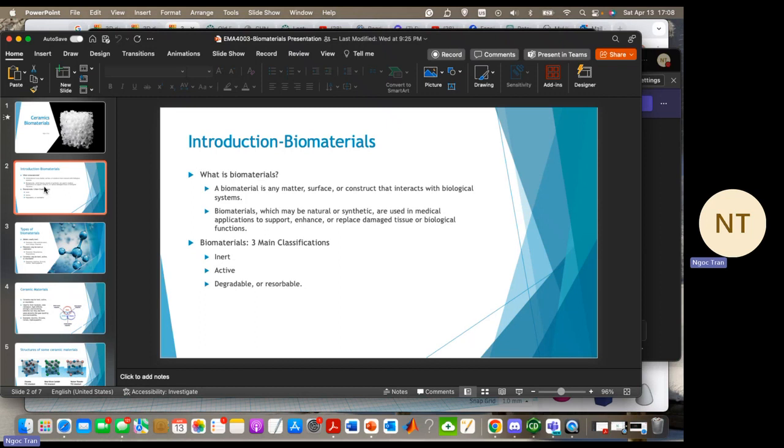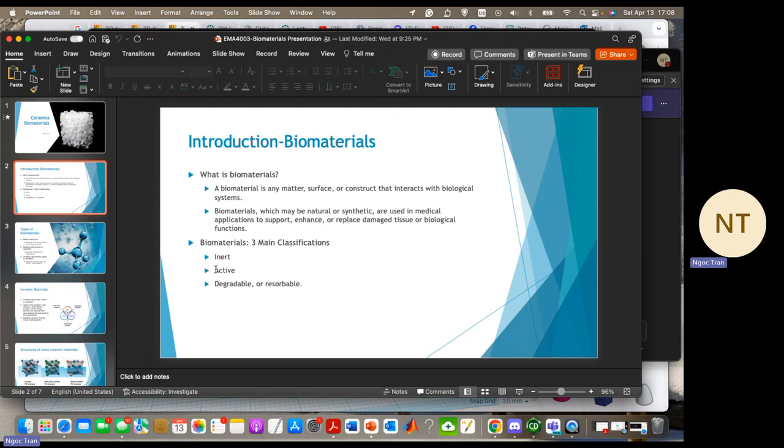Biomaterials can be classified into three main categories: inert, active, and degradable. Inert materials elicit no or minimal tissue response. Active materials actively interact with biological systems, encouraging bonding to surrounding tissues. And degradable materials are incorporated into surrounding tissues or may even dissolve completely over a period of time.